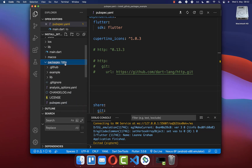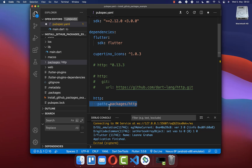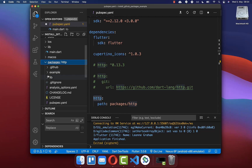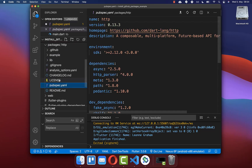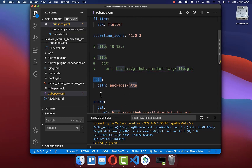To install this downloaded Flutter package, go to your pubspec.yaml file and under dependencies include a 'path' field with a relative path to the package. In this case it points into the packages folder and retrieves the HTTP package. Make sure the name is correct — go inside the HTTP folder's pubspec.yaml to confirm the package name, copy it, and paste it back into your project's pubspec.yaml.